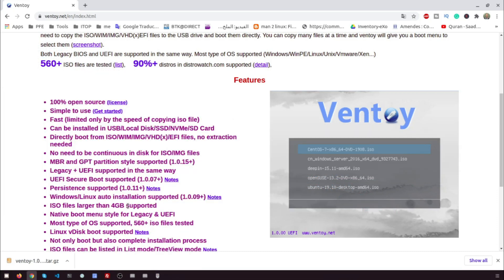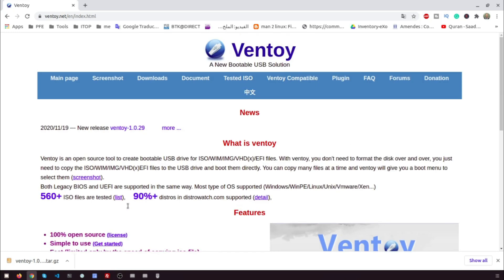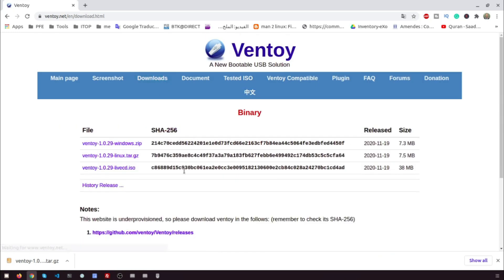Let's begin by downloading Ventoy from the website Ventoy.net. Click on Download. I use Ubuntu 20.04, I will download the Linux version.